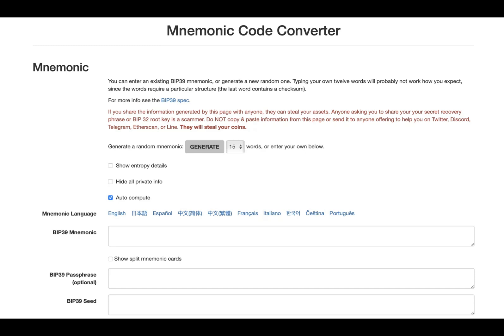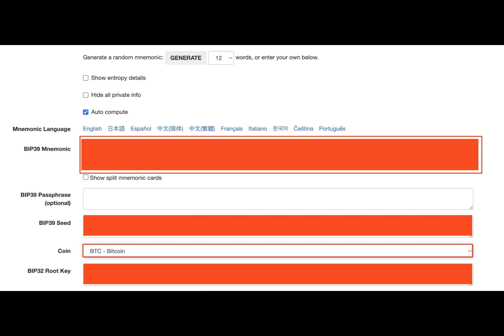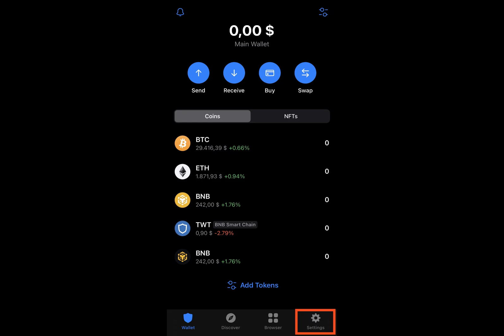This way, you can avoid ending up in a situation similar to that of James Howells or others who have experienced such losses, in the same manner as in the TrustWallet recovery phrase case.